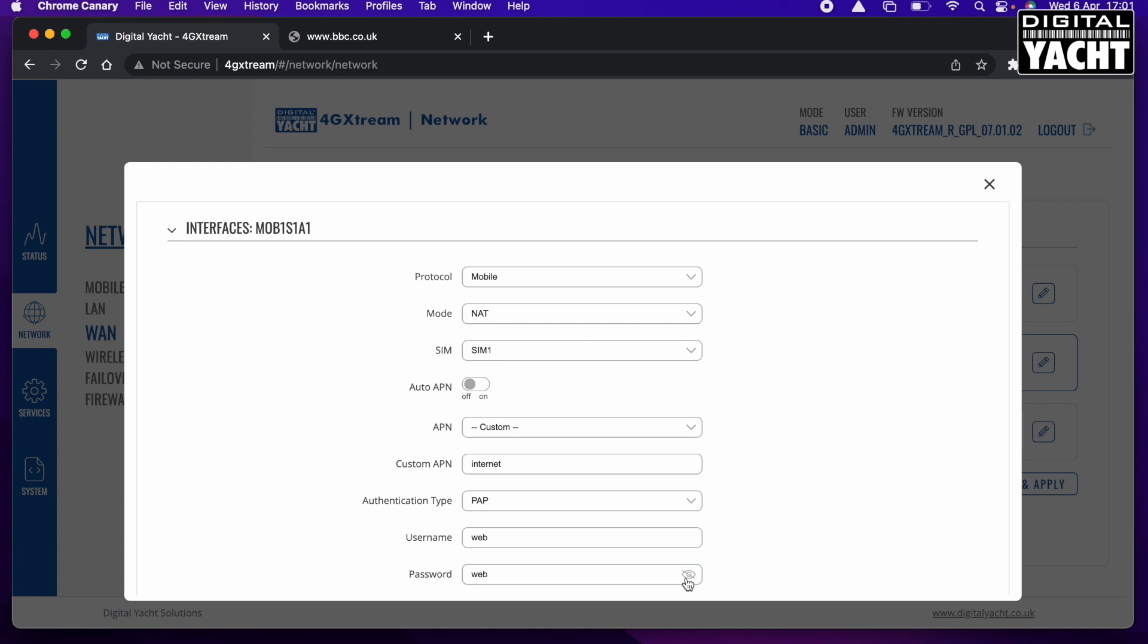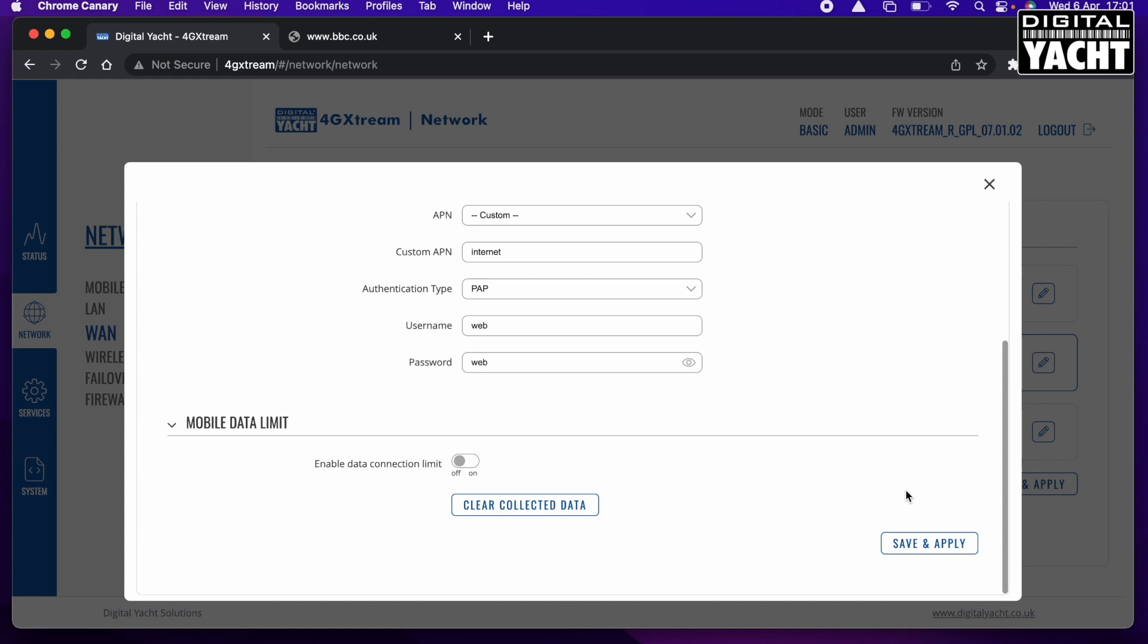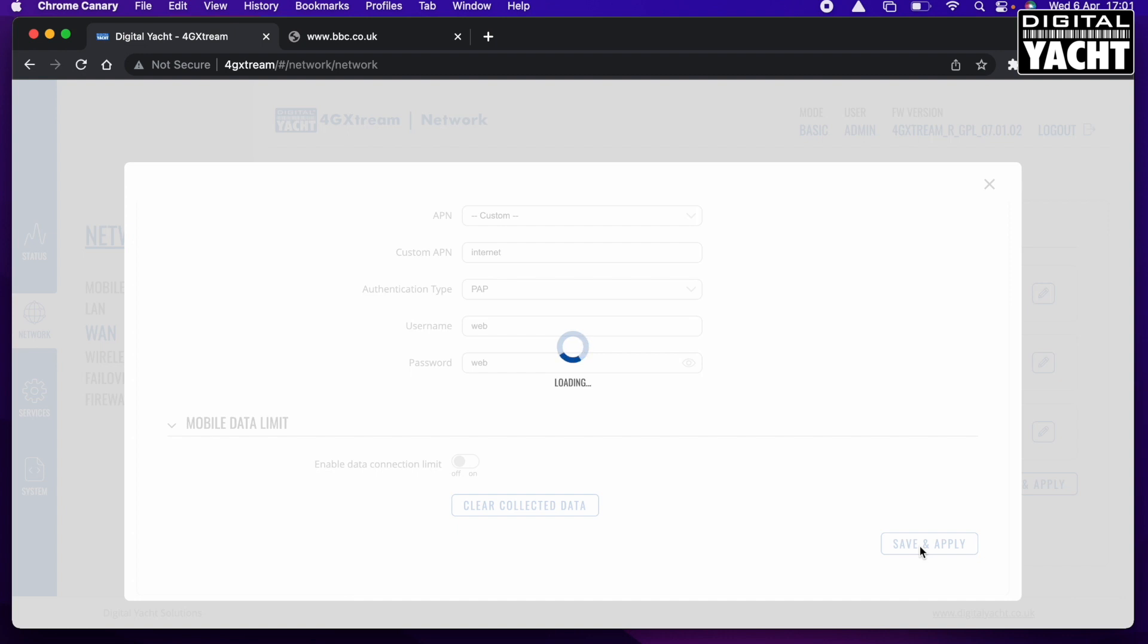And then I need to enter a username of web and a password of web. I can just check that I've typed it in correctly. Then with all of those things set, and like I say these will be different for the network and the SIM provider you're using, so do check those settings first before you apply them. And then you click Save and Apply.